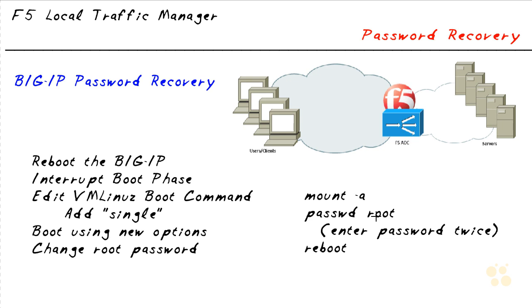Passwd root and then enter the password - your new password that you will remember this time. Enter that twice, and then after you're back at a pound sign prompt, type reboot and let the system boot as it normally would. Now you have your new login and everything is perfectly cool. Let's watch this.